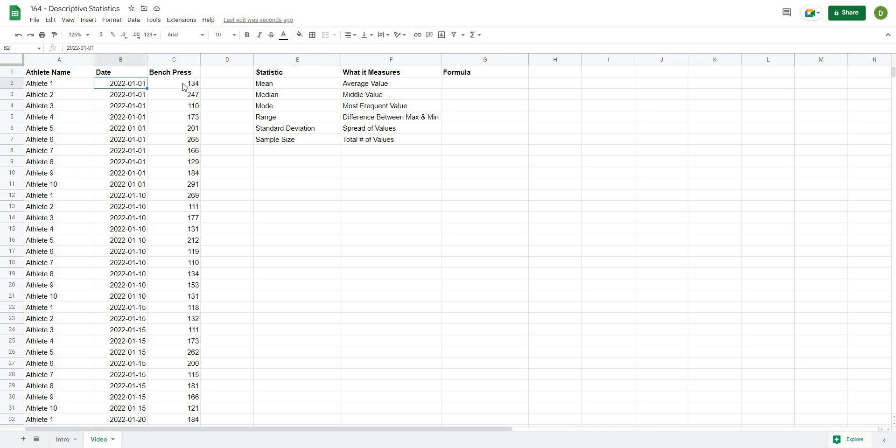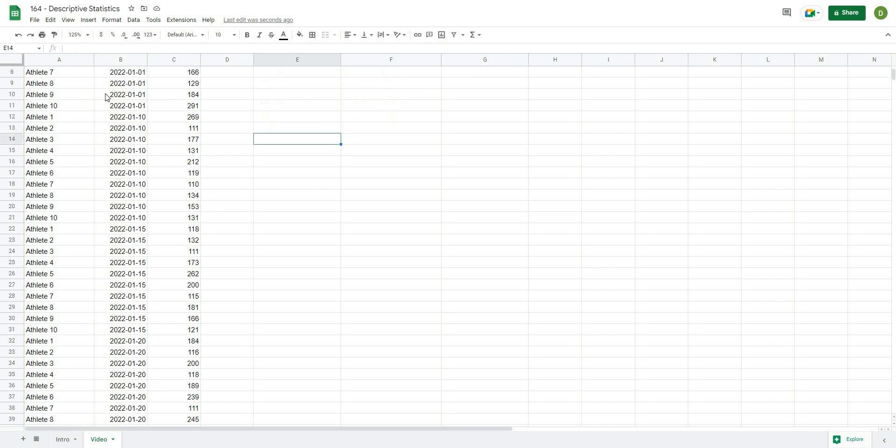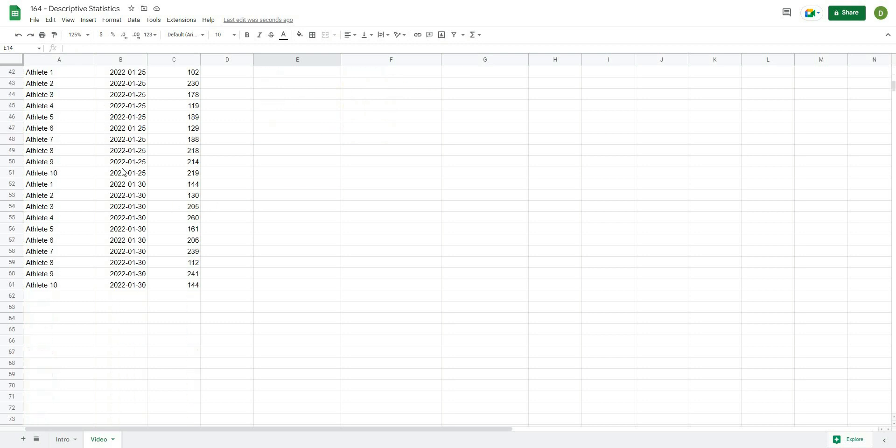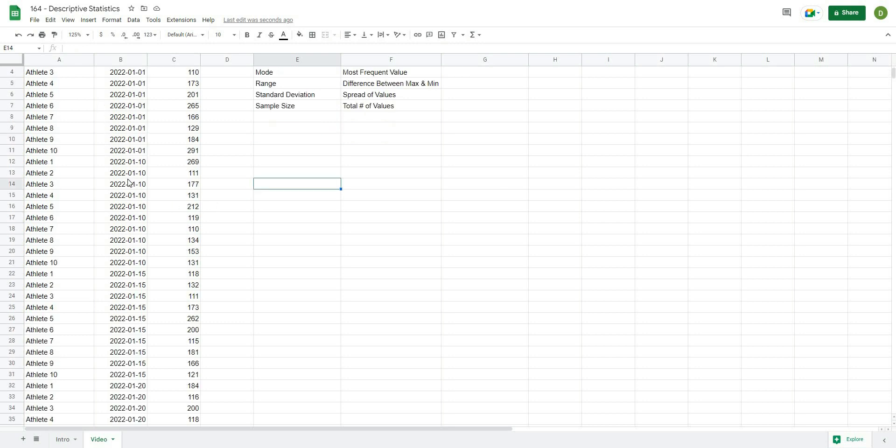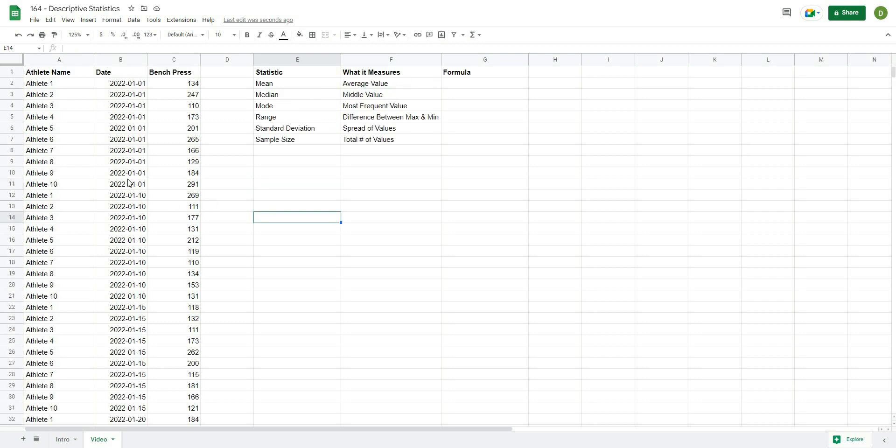we have an athlete name, a date, and then a bench press value for that athlete. And you can see that we have several different measurements for that data. Now it really doesn't matter what the data set is, we can use any data set really, but we need something in order to calculate out these statistics.